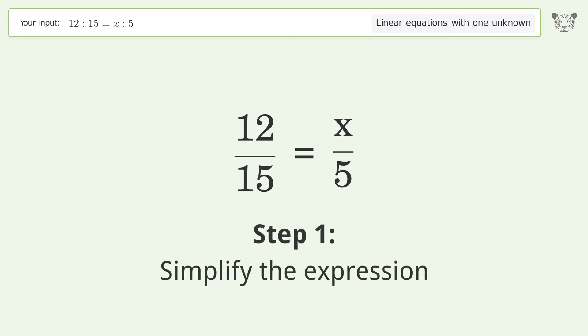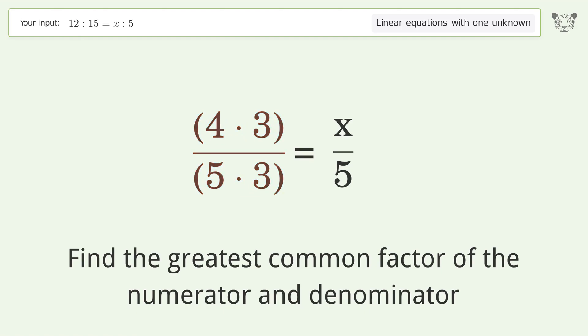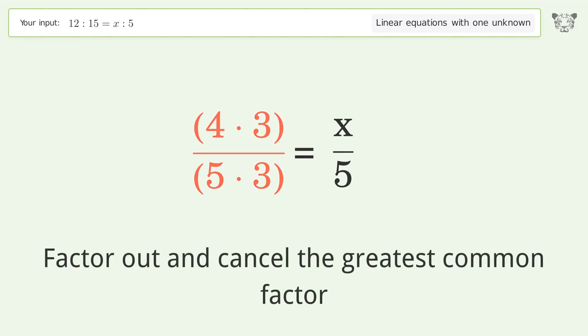Simplify the expression by finding the greatest common factor of the numerator and denominator. Factor out and cancel the greatest common factor.